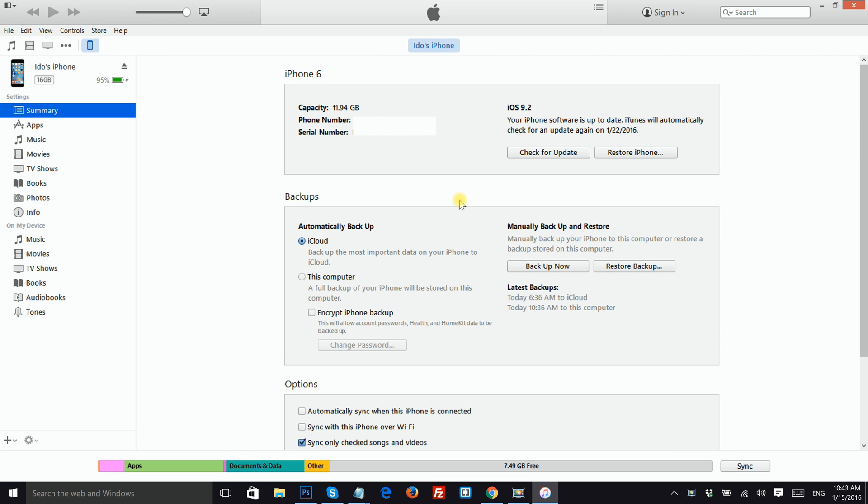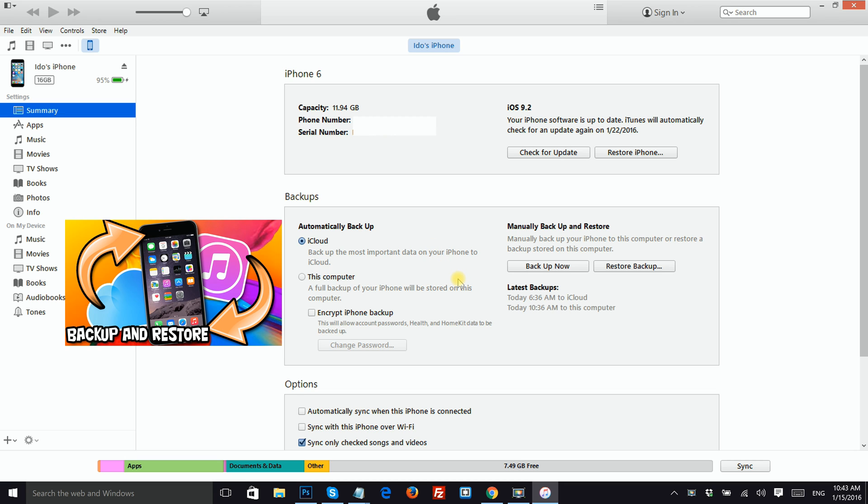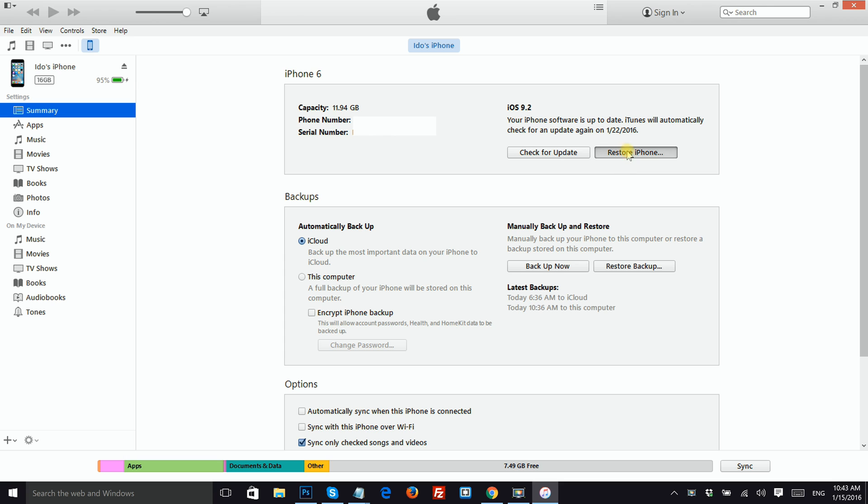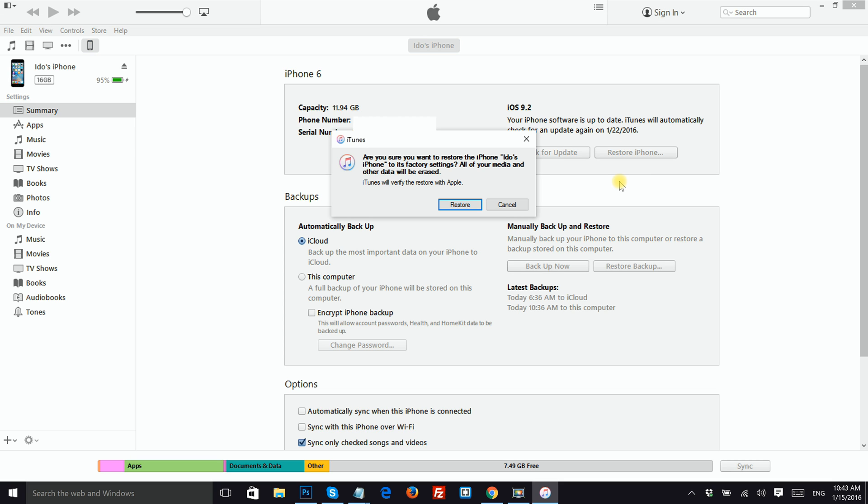Before restoring you have the option to back up your device. If you don't know how to do it, make sure to click on the image on the screen. Now you can click restore iPhone and then restore.